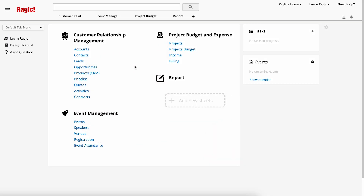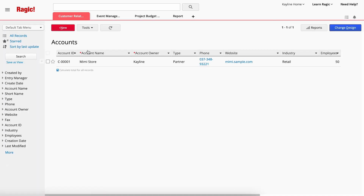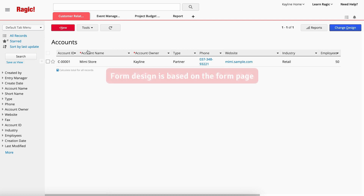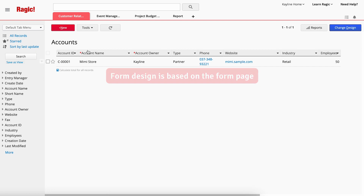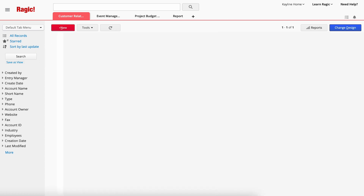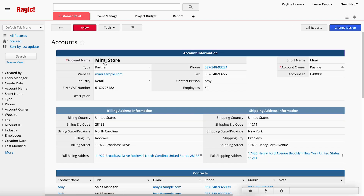Take the Customer Relationship Management template as an example. To modify the accounts sheet, simply click on Accounts to access the listing page. Sheet design modifications will be made on the form page, so click on a specific entry to enter the form page for customization.